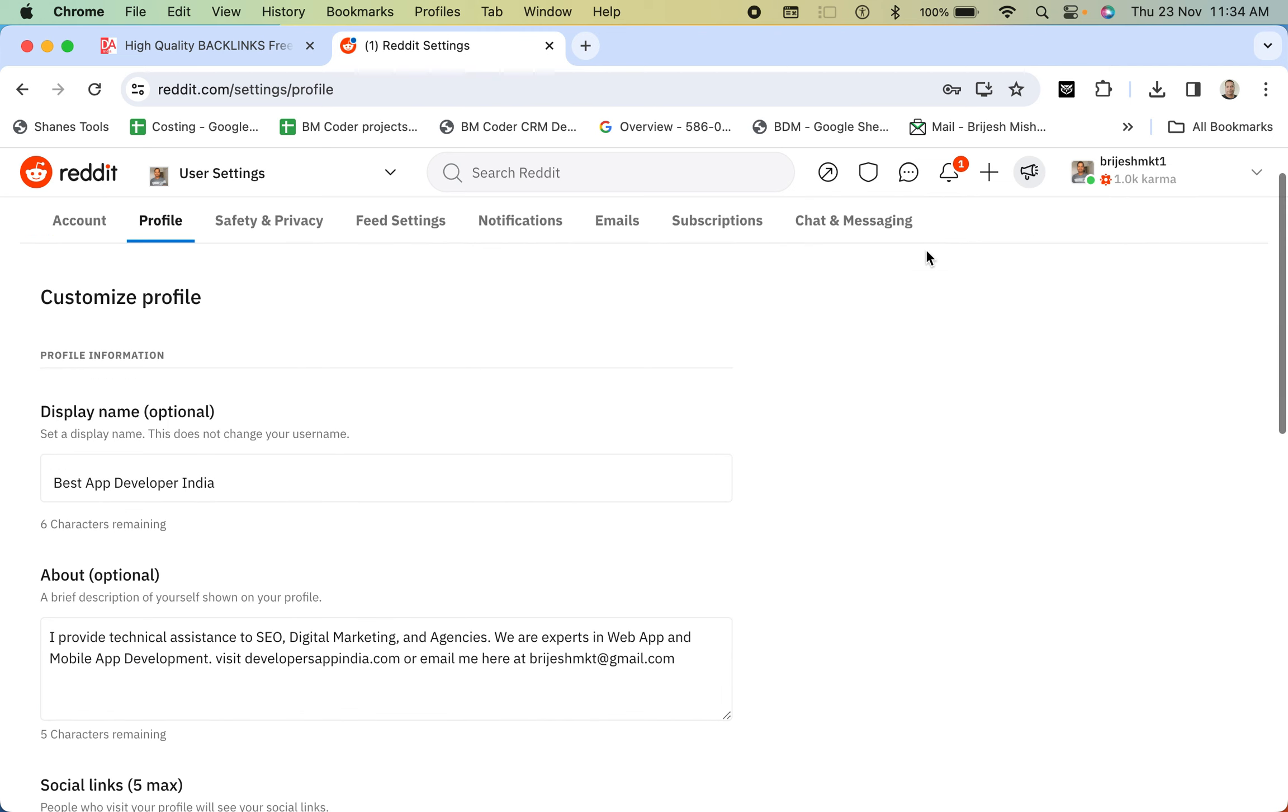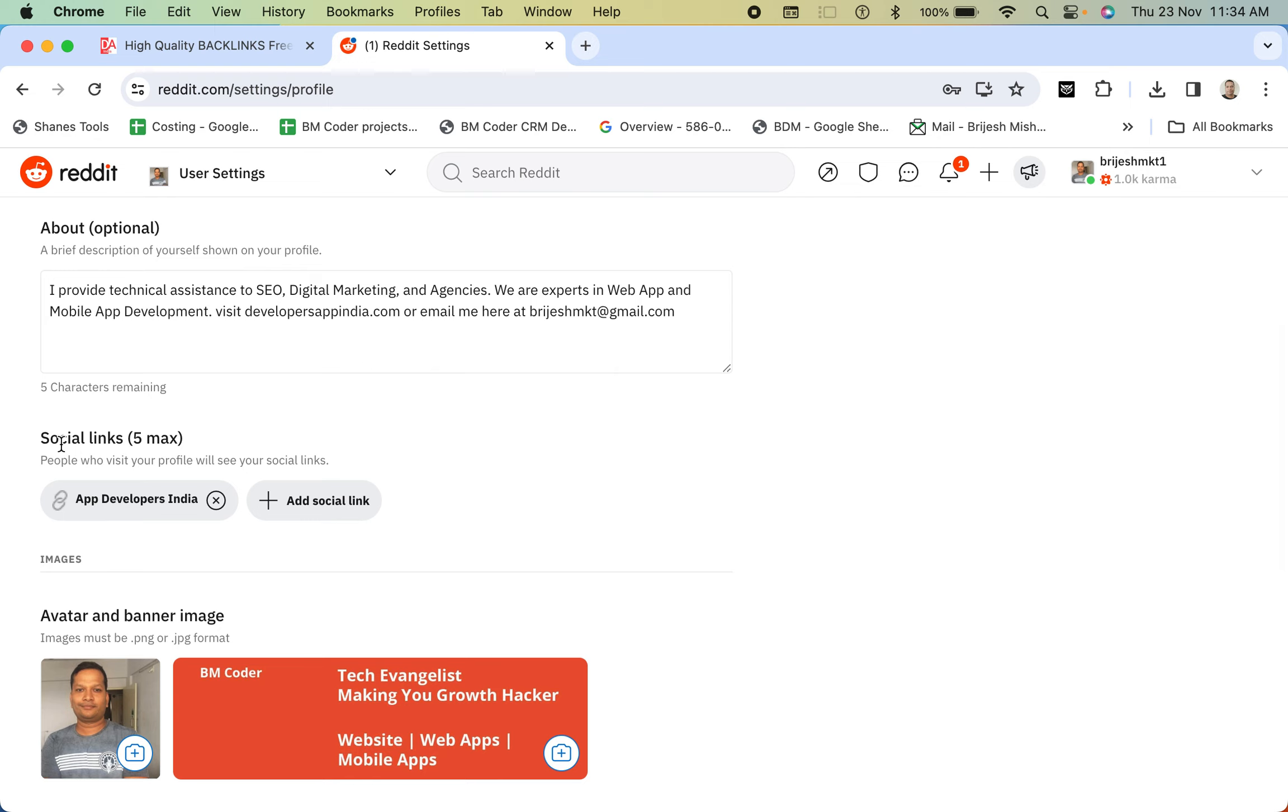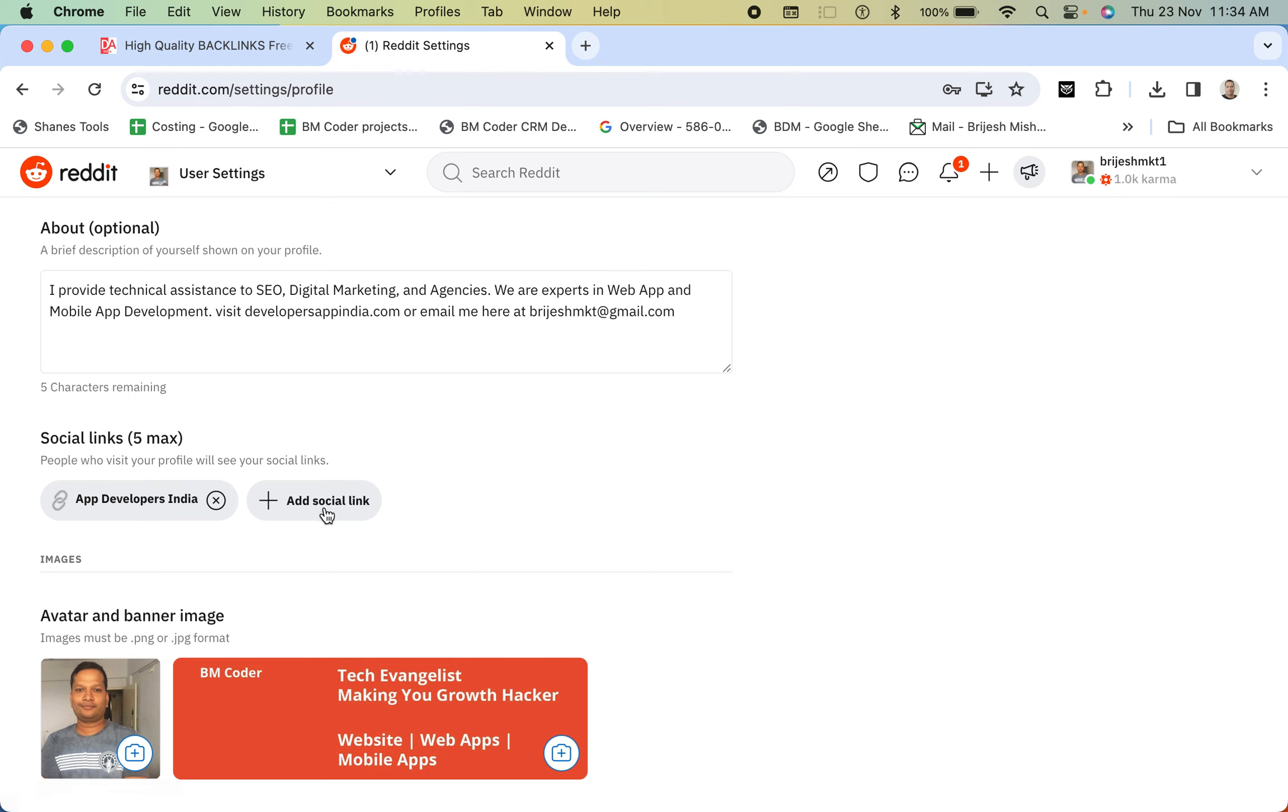So again, I went to profile and then in the profile section, if you scroll down a bit, you will have social links where you can also enter your website URL and you can also enter more social links.